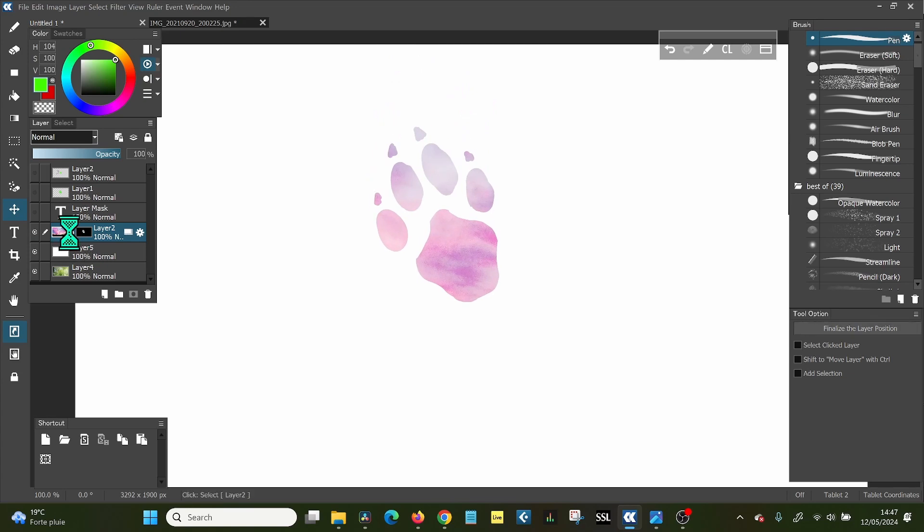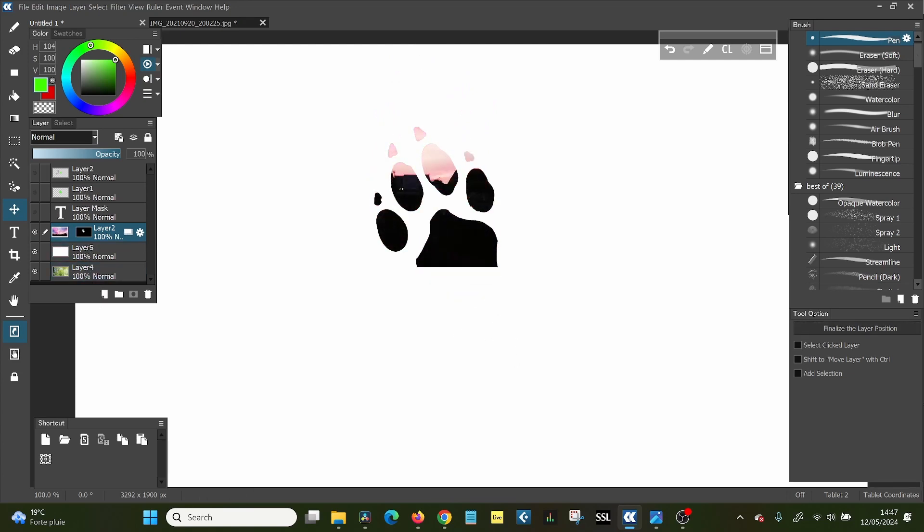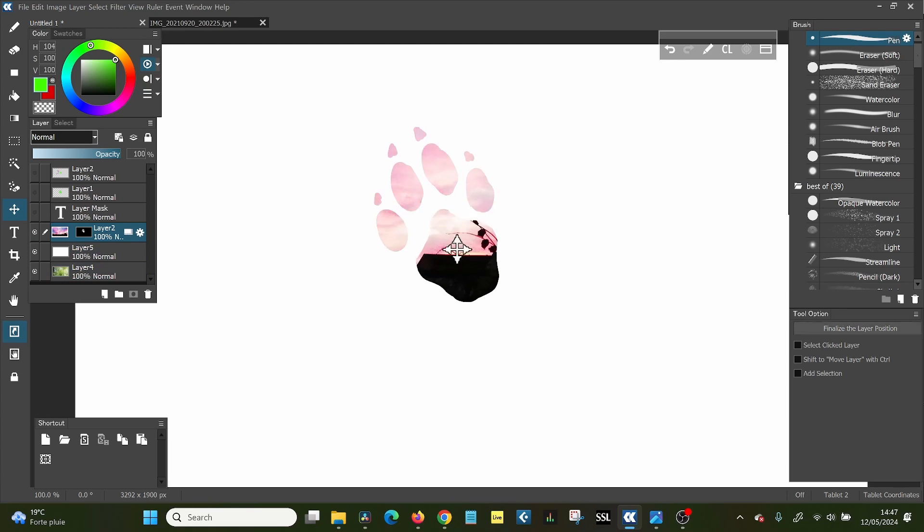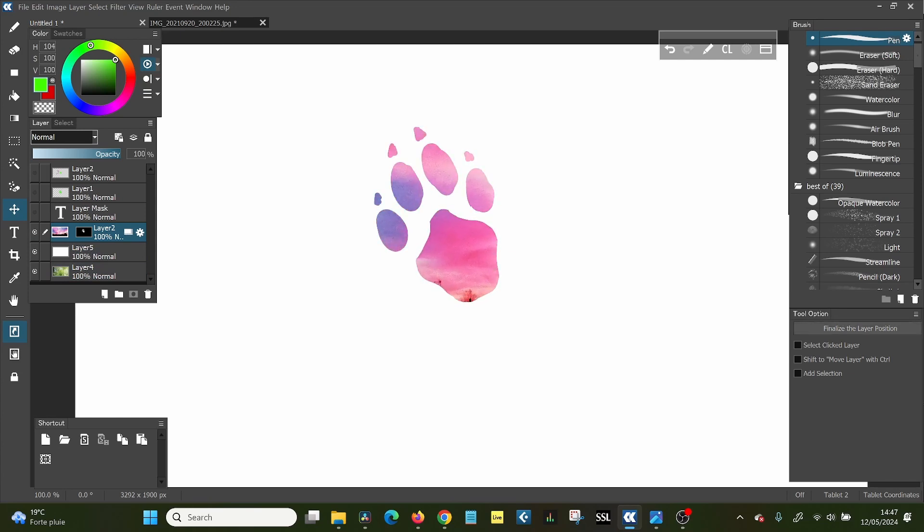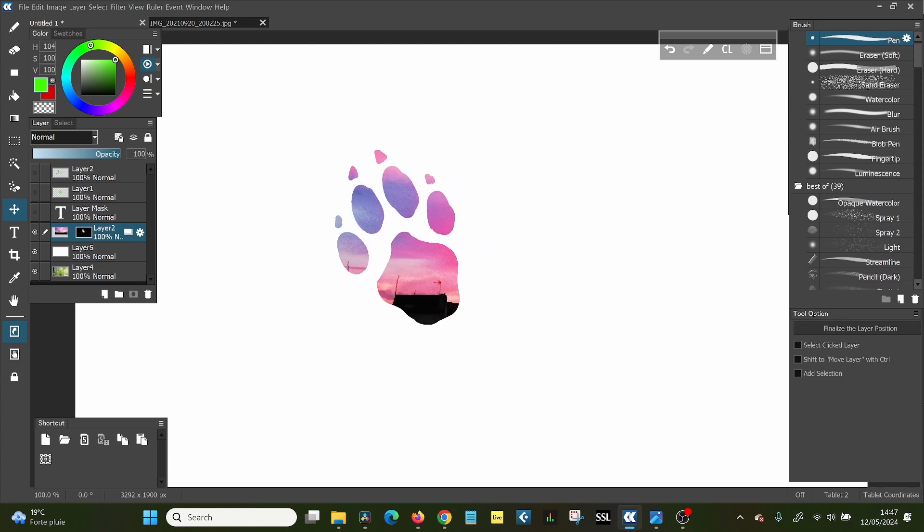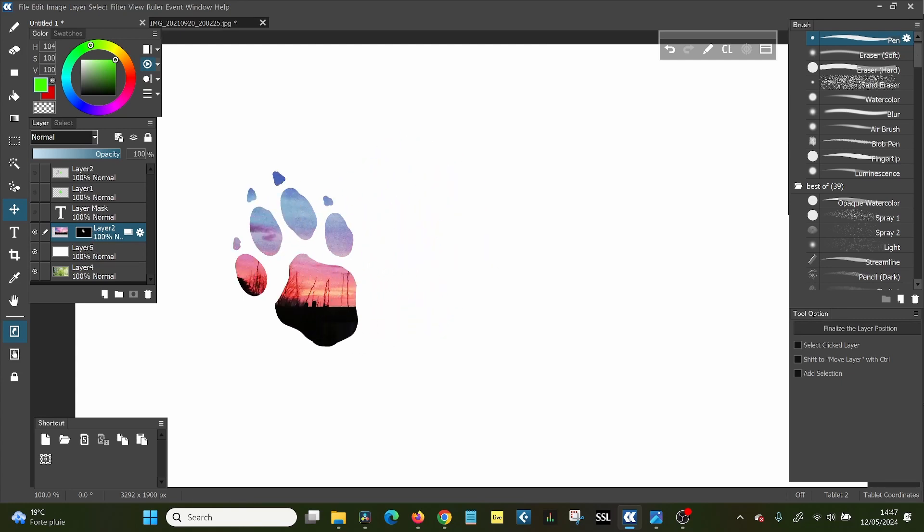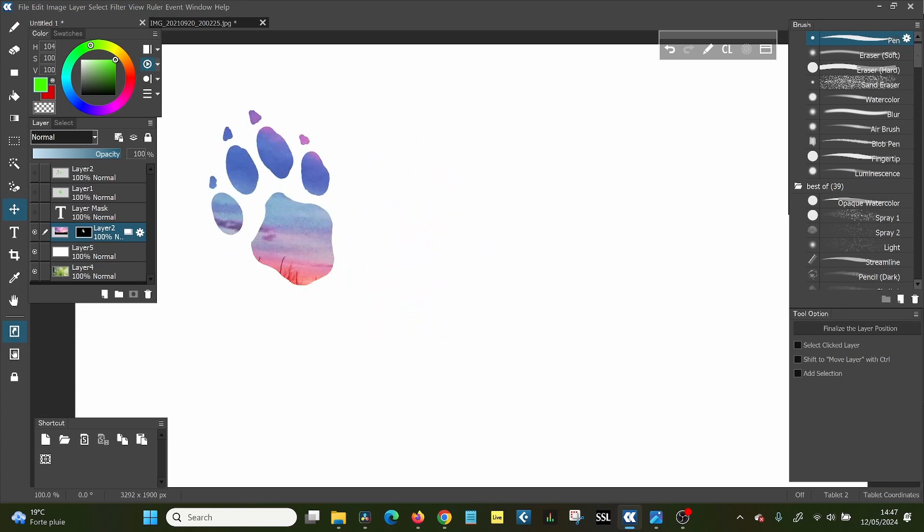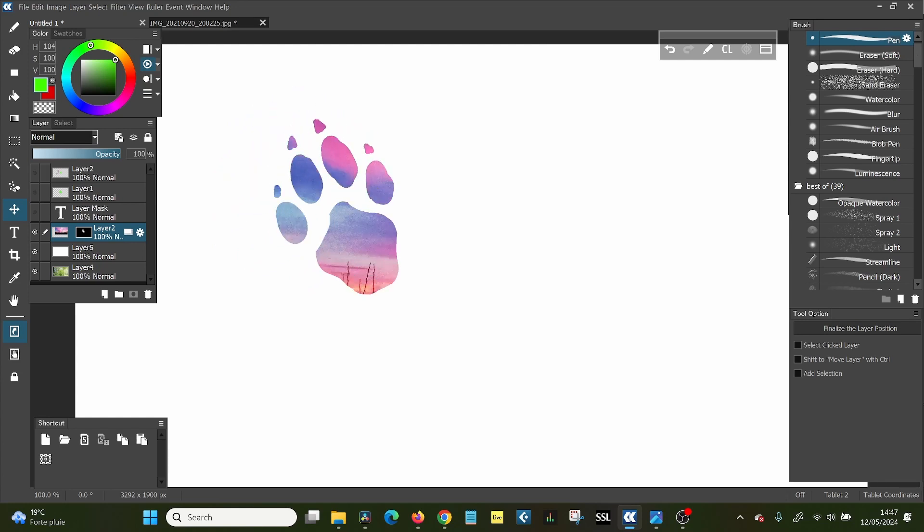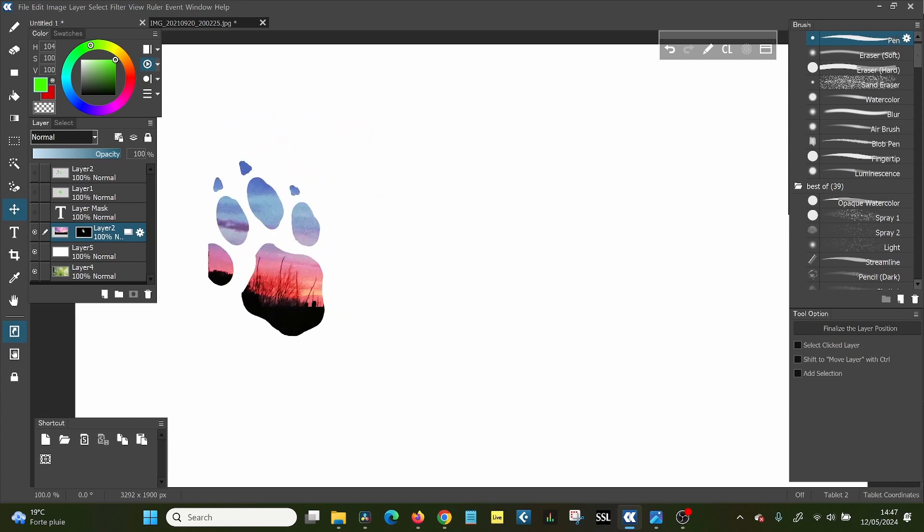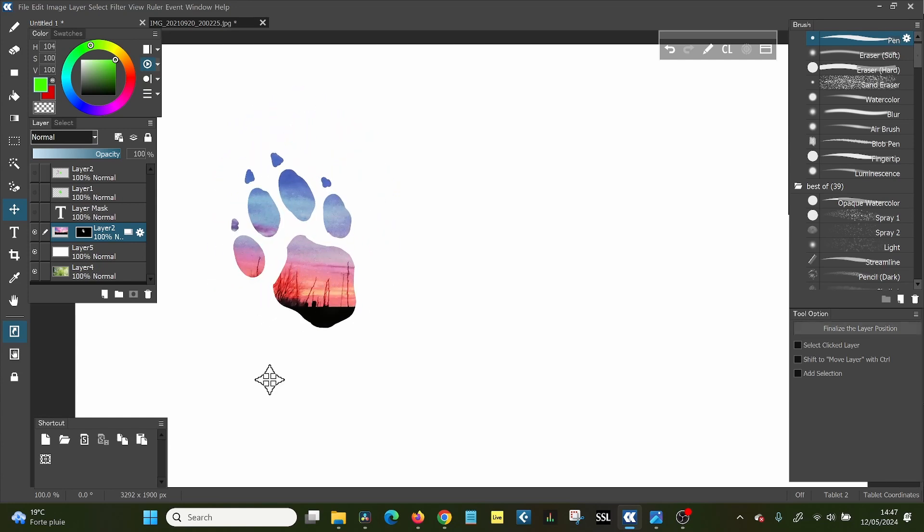And then you can move around the inside or if you click the black side, the mask side, you can move the paw around the image to get it where you want to. And it works the same way with the text. So I'll do that with the text.